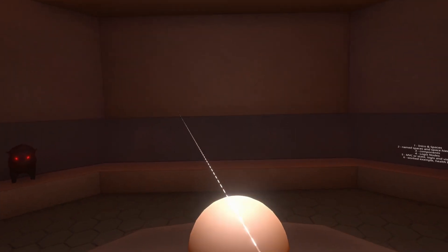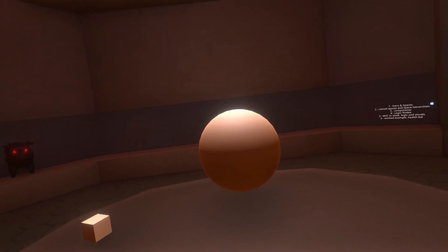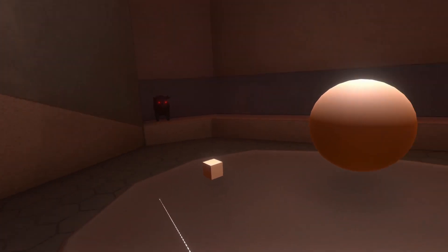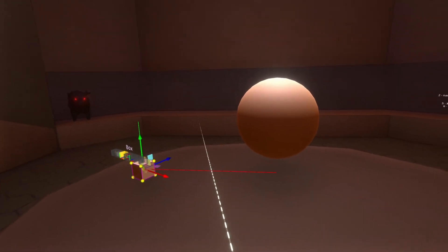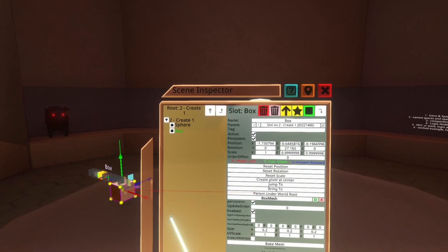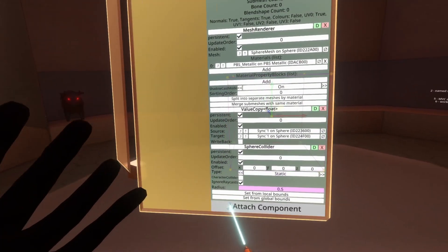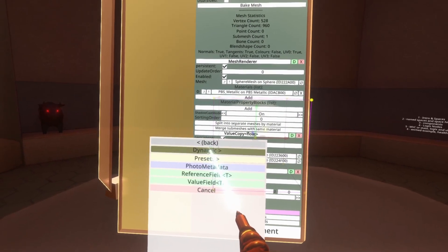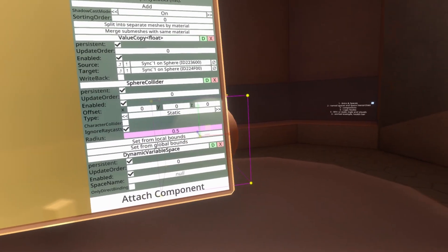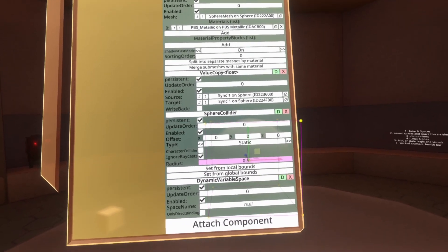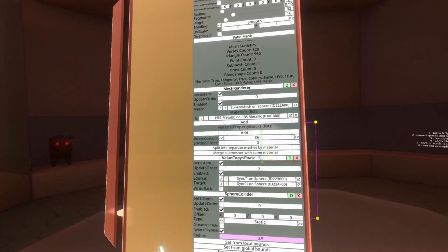We're going to recreate that setup as quickly as possible using this blank example. I'm going to inspect the cube, open the inspector, and go up one level to where the sphere is — this is where we'll create our dynamic variable space. We go to Attach Component, Data, Dynamic, and then Dynamic Variable Space. You can name spaces and turn on 'only direct binding,' but we'll cover that later as it's more advanced. You can use dynamic variables without specifying either of these quite well, so we're going to continue as though they don't exist for now.